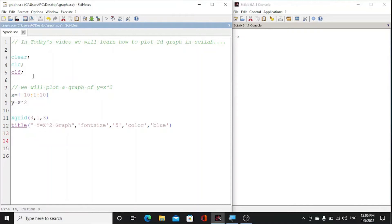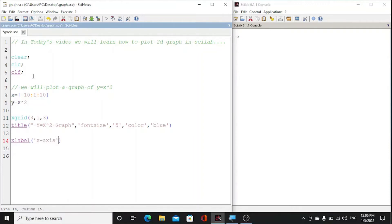Now we will set labels which define which is x-axis and which is y-axis. Simply label which is x-axis, and font size we will give it three, and color let's red.